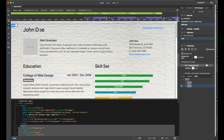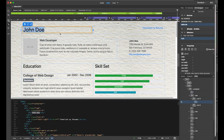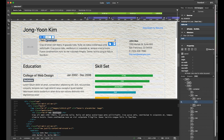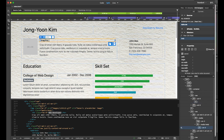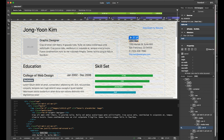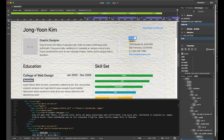Now let me change the name to my name, and I want to change my title to Graphic Designer and Photographer. Update your name in the contact section as well. Education is okay — we're not going to change the basic layout.